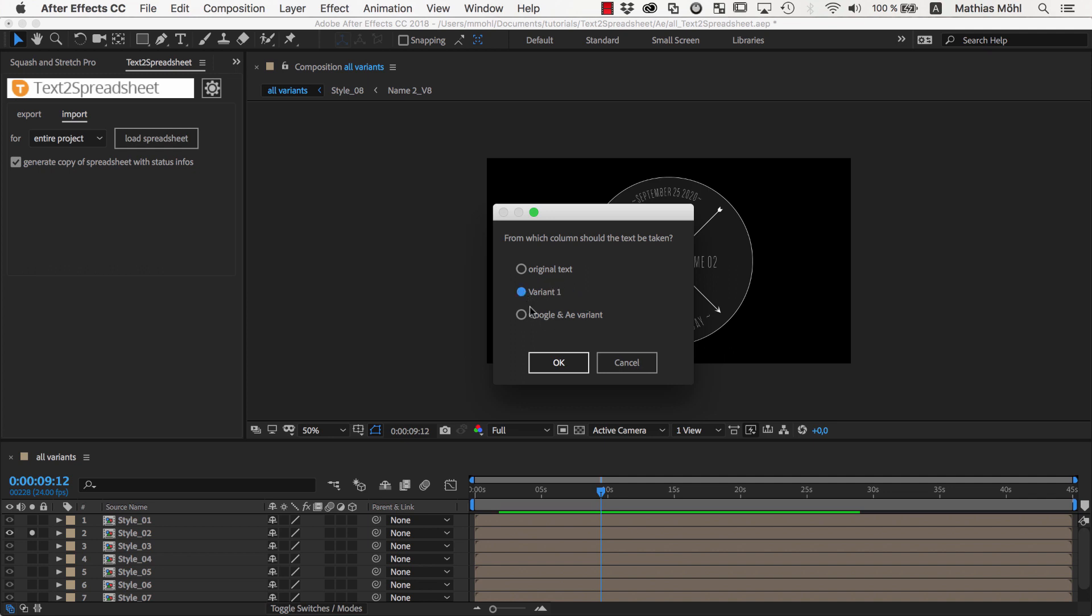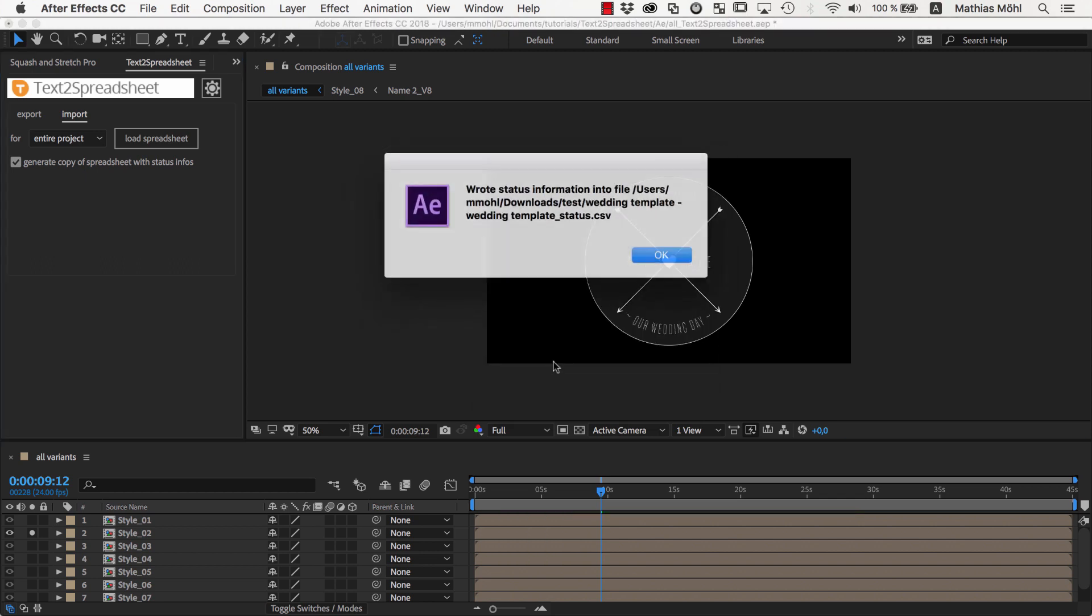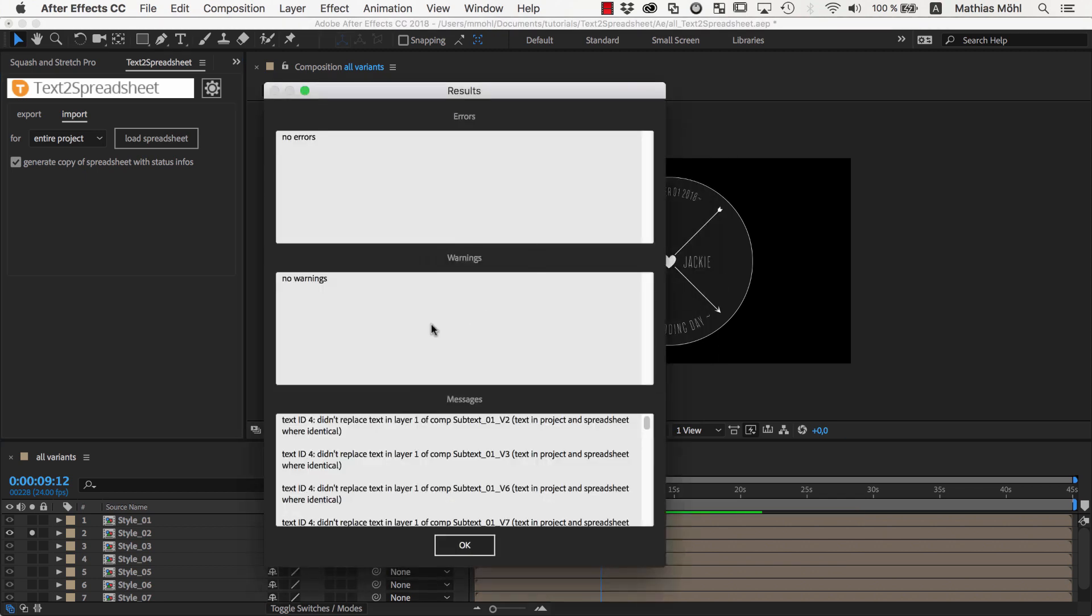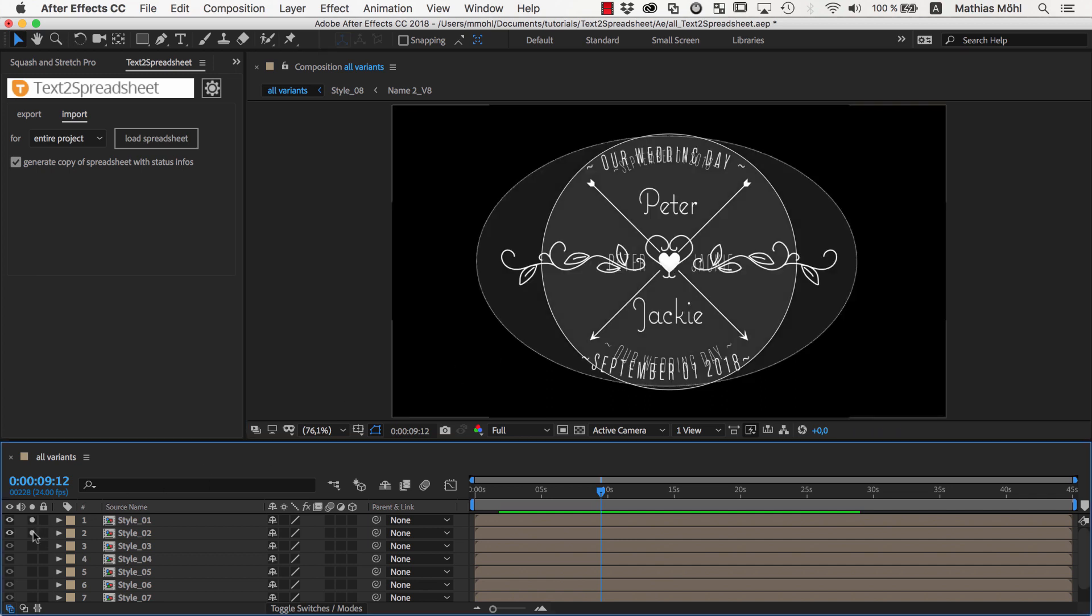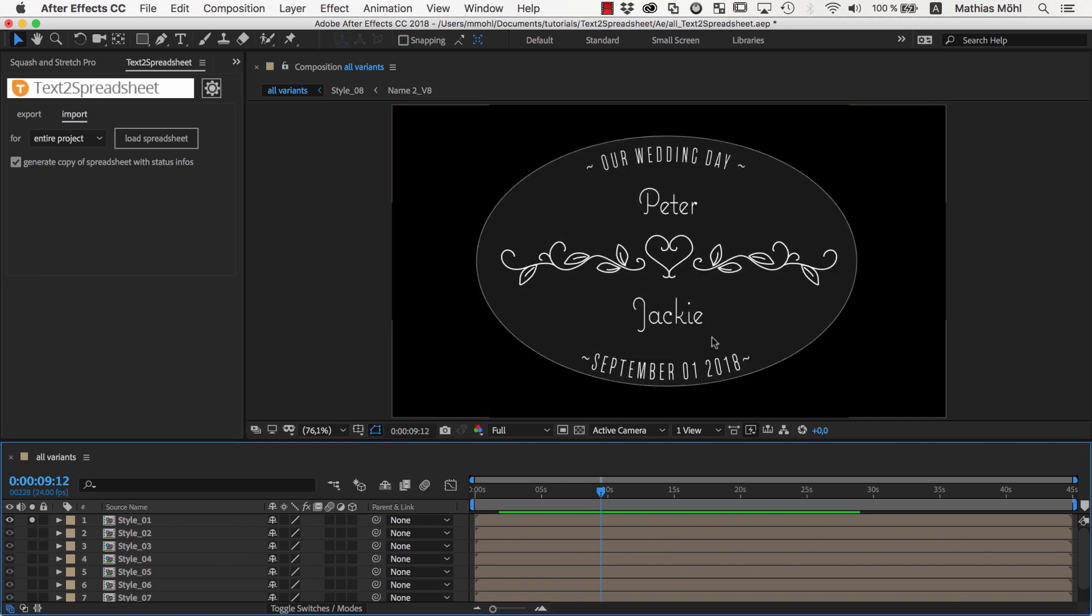Text to Spreadsheet notices that the spreadsheet contains several variants, so it asks us which variant we want to apply. Let's choose Variant 1 first. We get a message that everything worked fine and if we want, we can review here the exact changes that Text to Spreadsheet did for us. As you can see, all texts of all design variants have been updated to Peter and Jackie now. So now we can render the videos for this variant if we want.